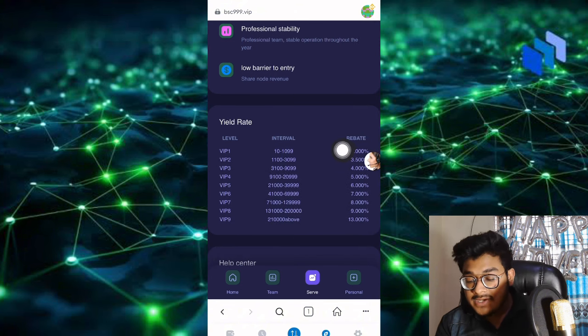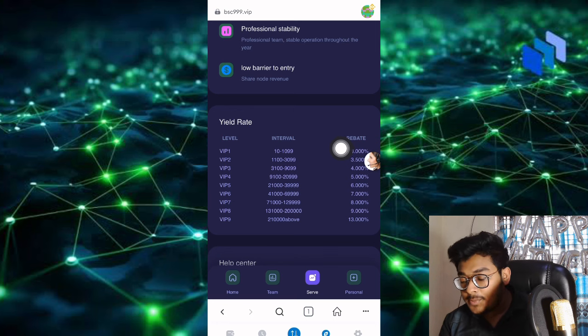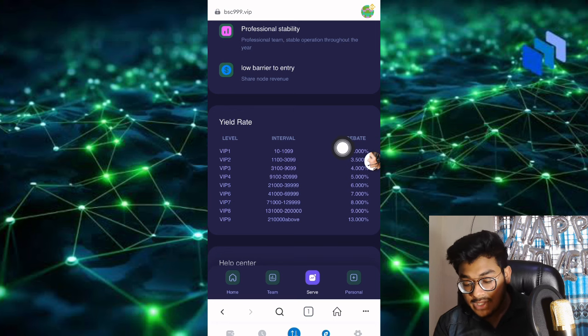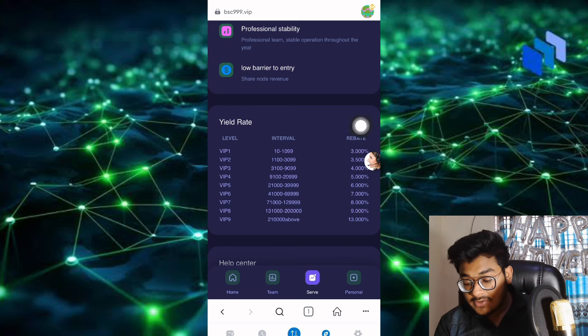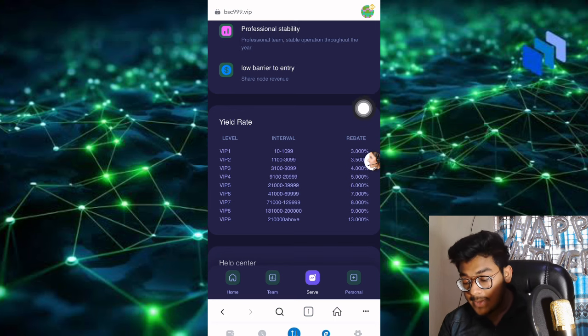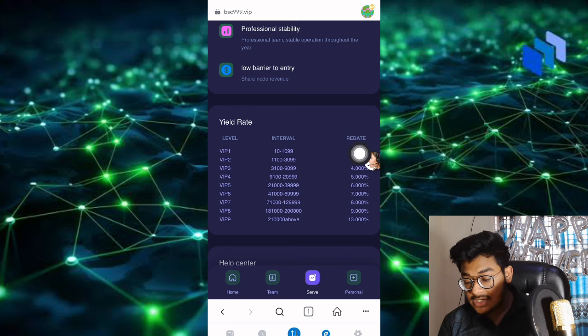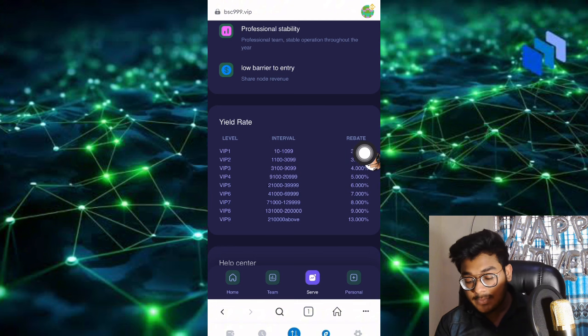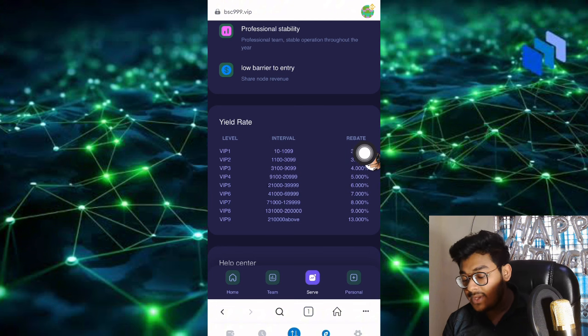This is my current level VIP1. If you have $10 USDT in your wallet, you get $100 USDT. The rebate is 3% and you can withdraw your money anytime.